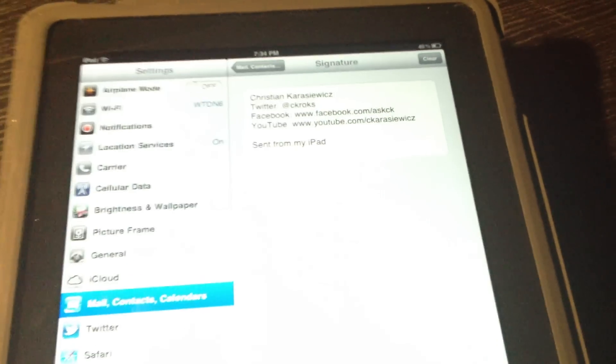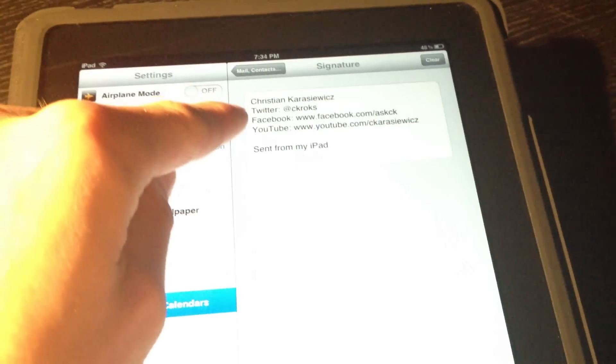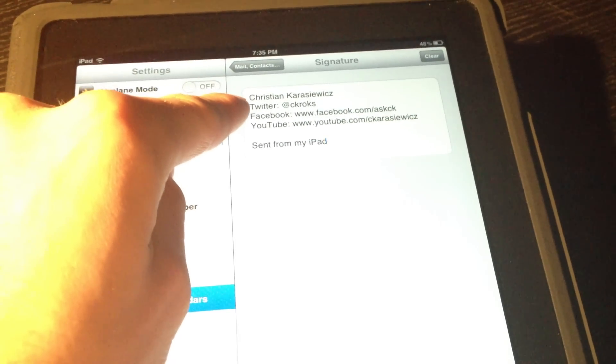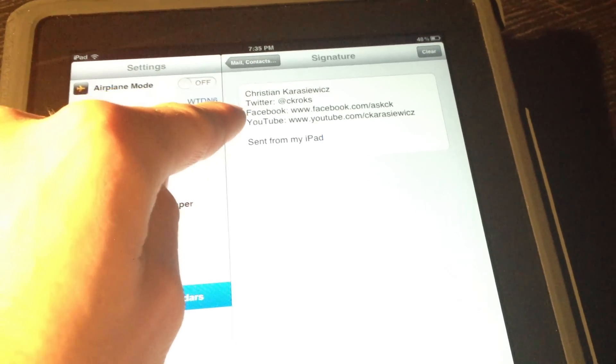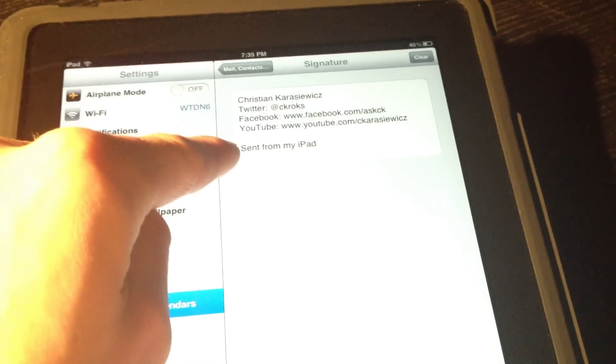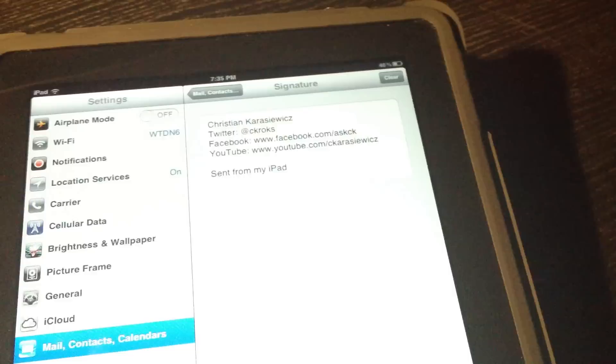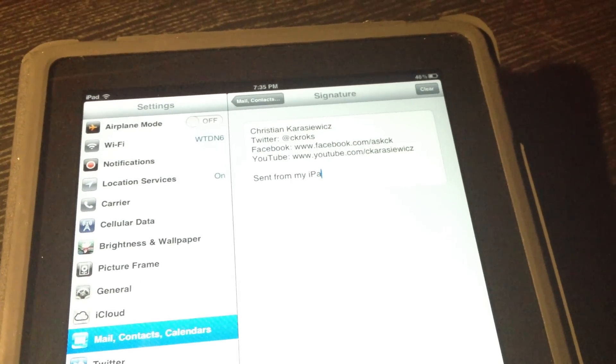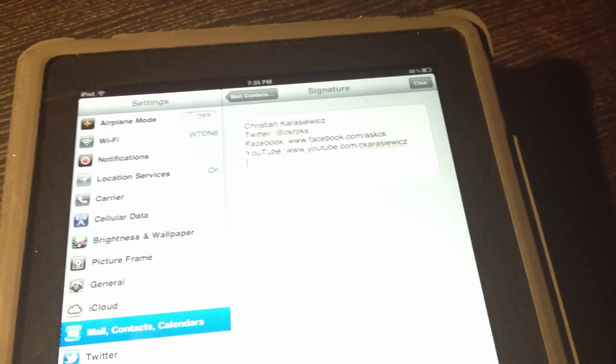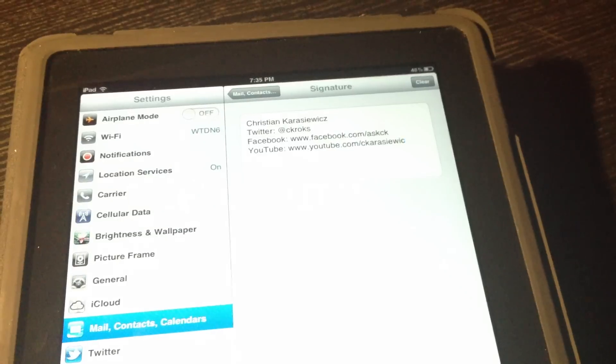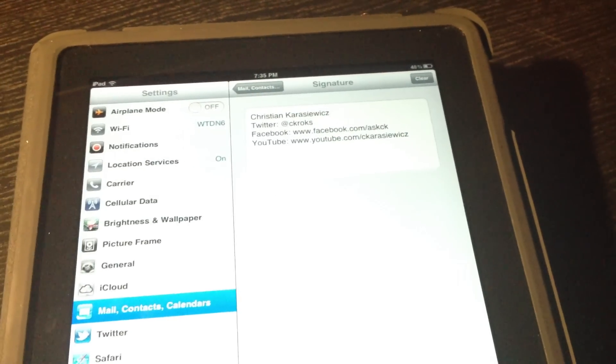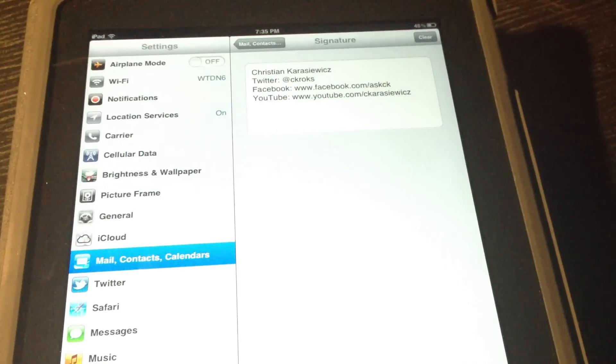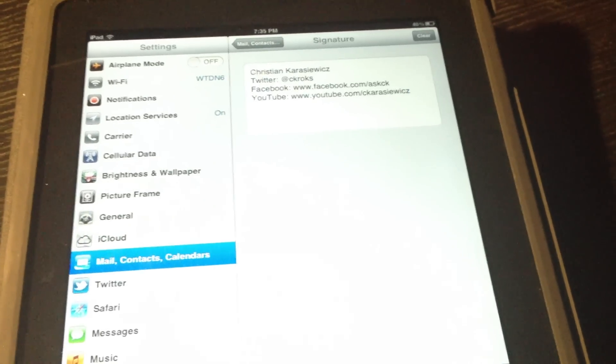So this will bring up our email signature panel on our iOS device. And here we're going to put in our important information that we want to include on every single email signature. In this case, I've put in my name, my Twitter profile, my link to my Facebook page, as well as my YouTube link. You can do the same thing on yours.